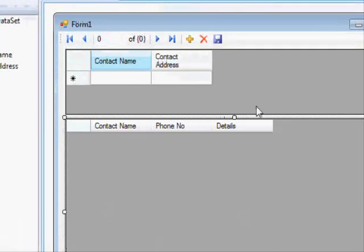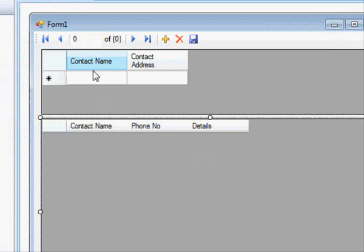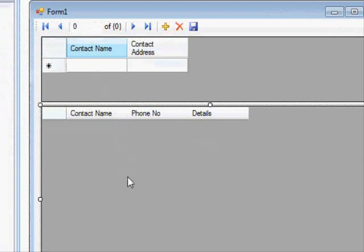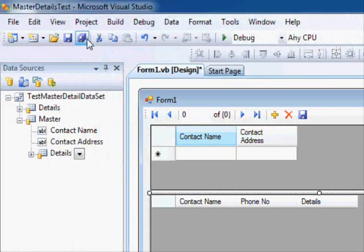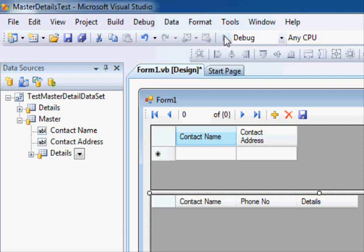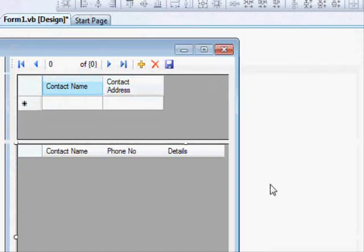So this is how it's going to look like. This is the master table and this is the details table. Let's save this first and let's run the application now.